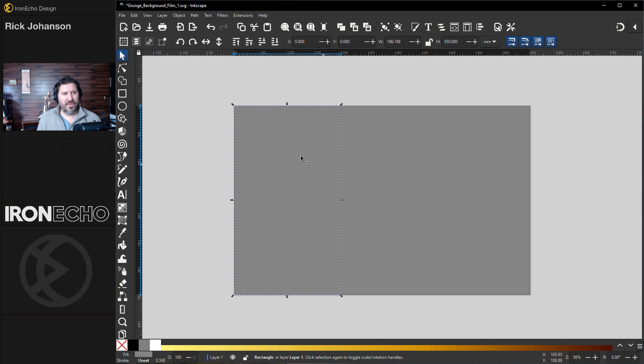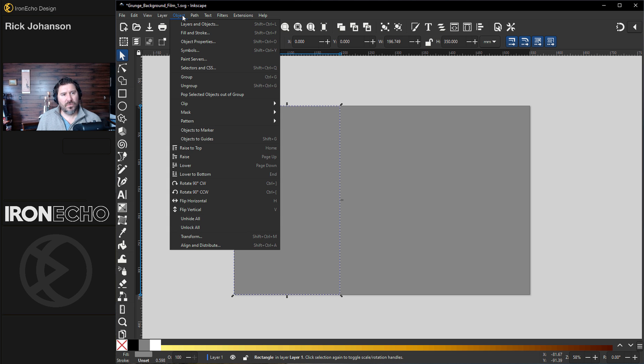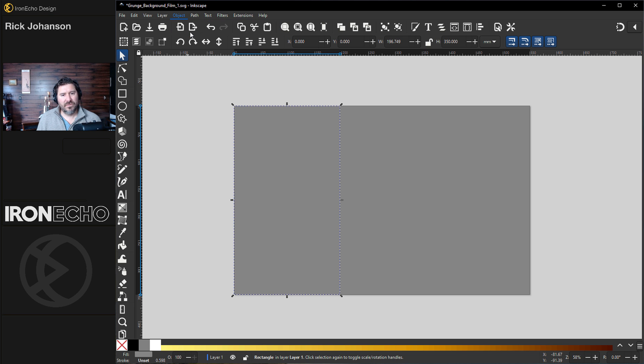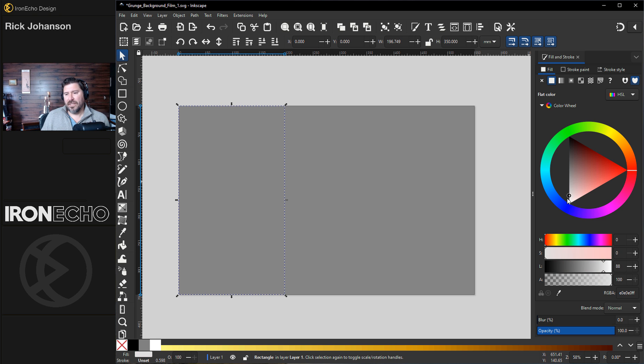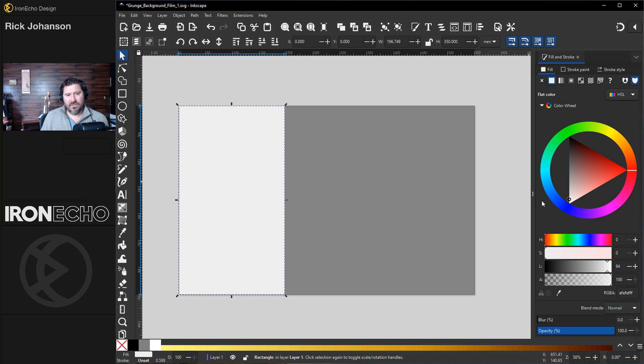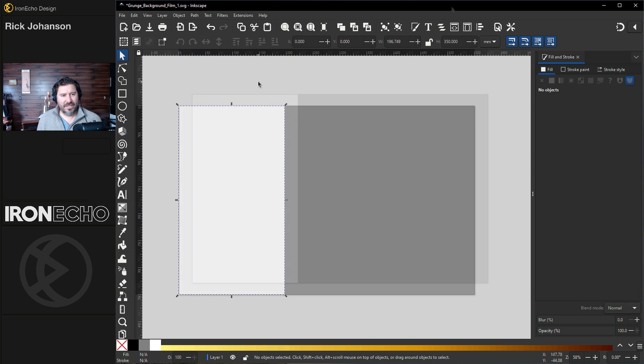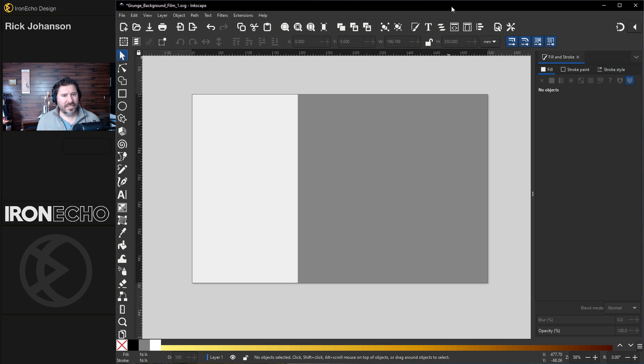Let's open up the Fill and Stroke menu, Object, Fill and Stroke. I have the smaller rectangle selected. I'll just lighten it, maybe around there, just to have a contrast. We're going to go Mixed Media to get the brick backdrop.